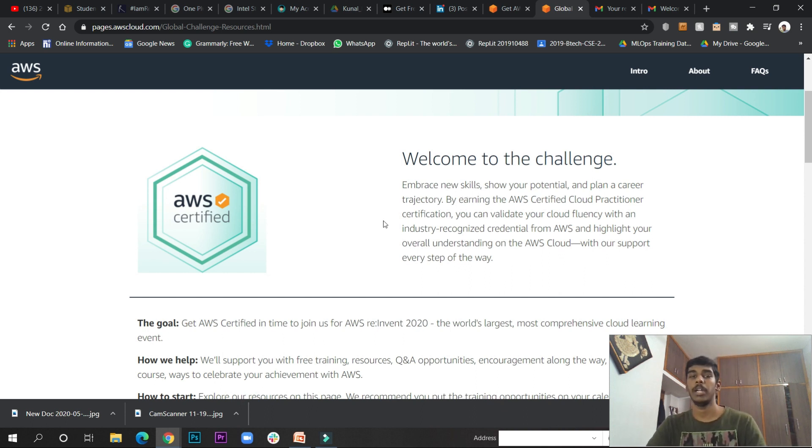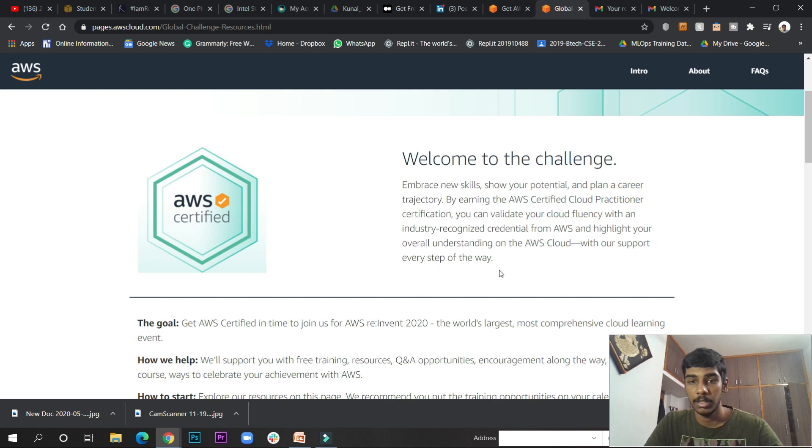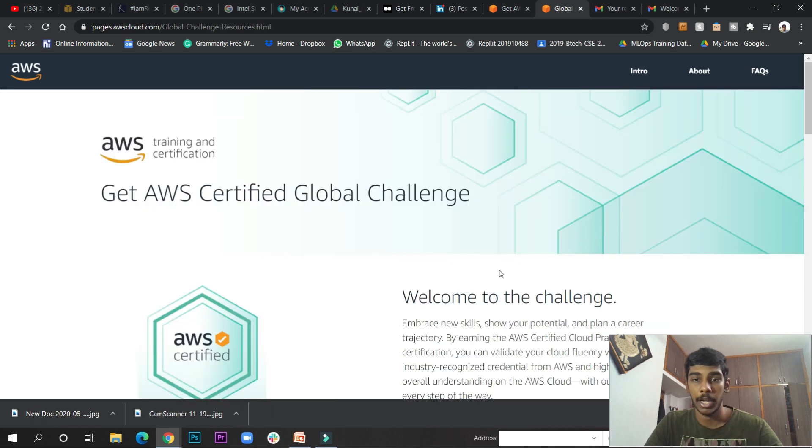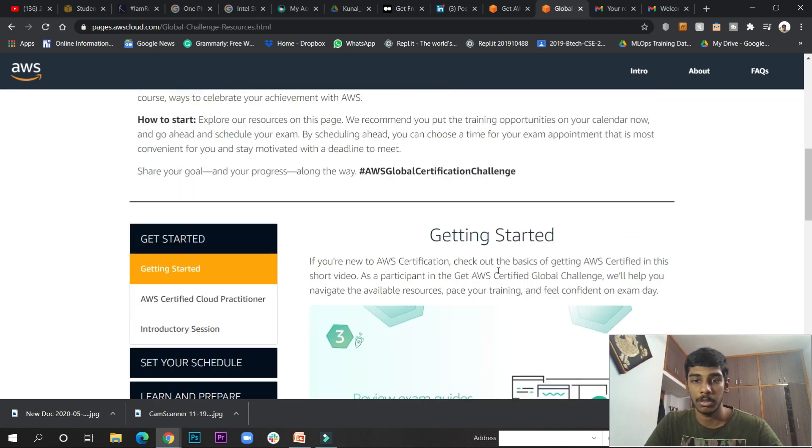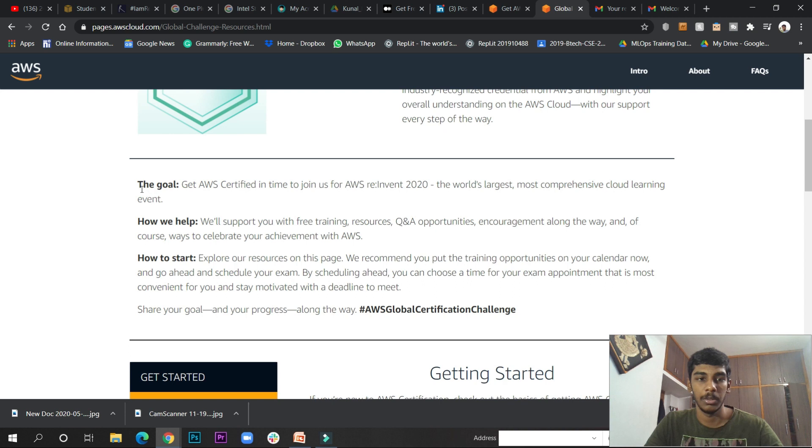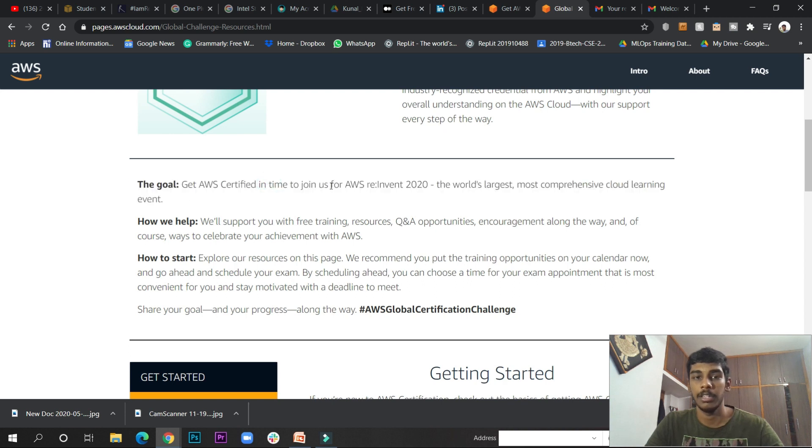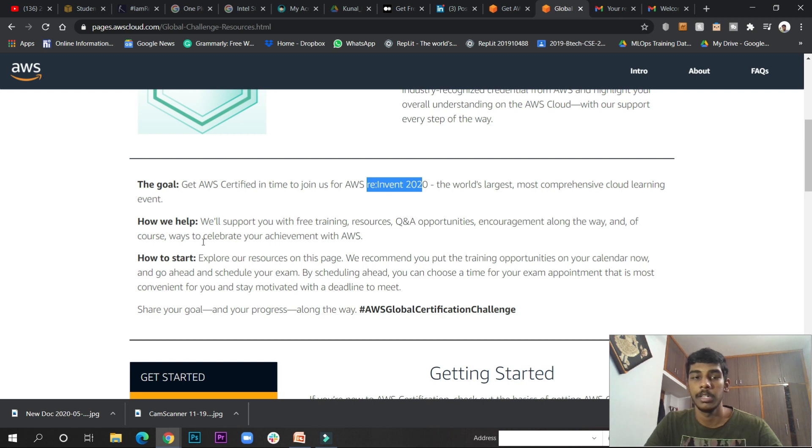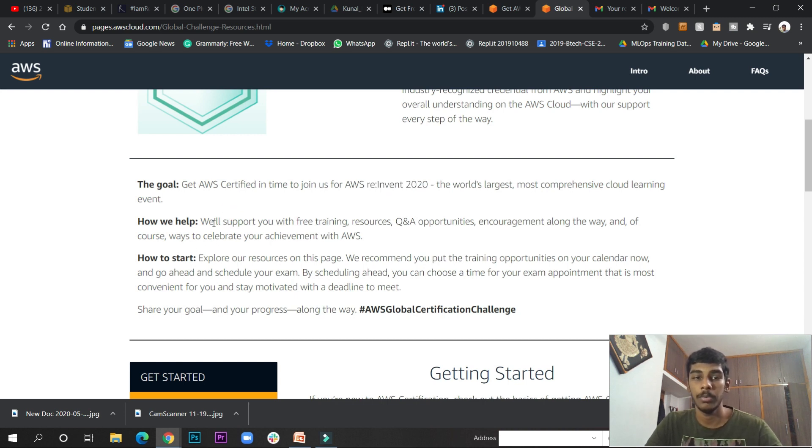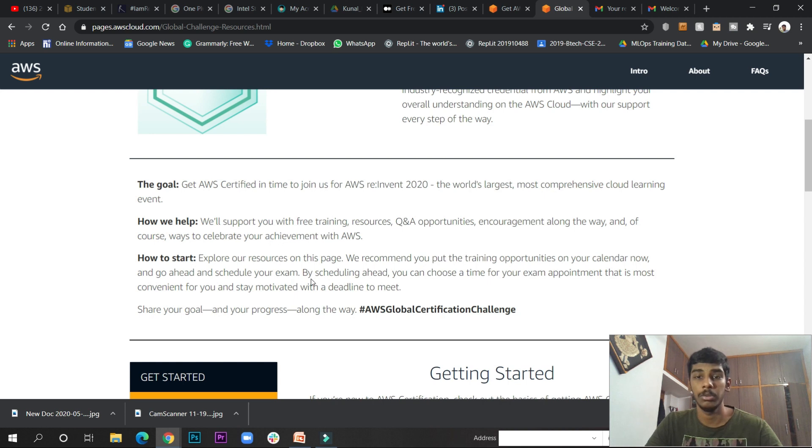The goal is to get AWS certified in time to join us for AWS re:Invent 2020. That's their published goal. You'll have support through free training resources, Q&A opportunities, and encouragement all the way. This is all available after you register.